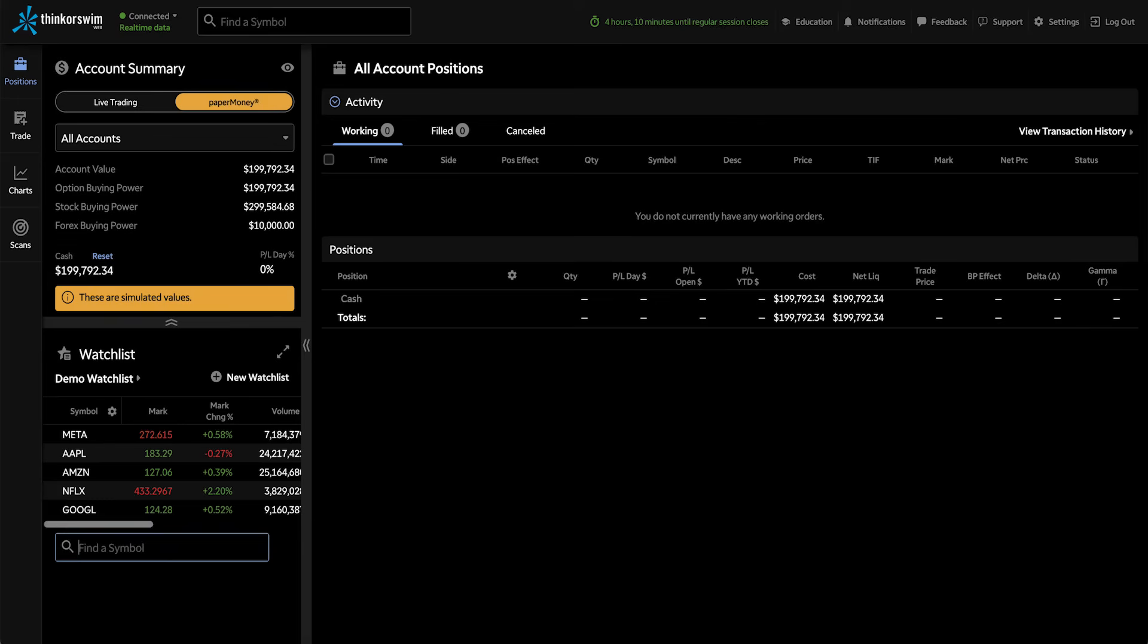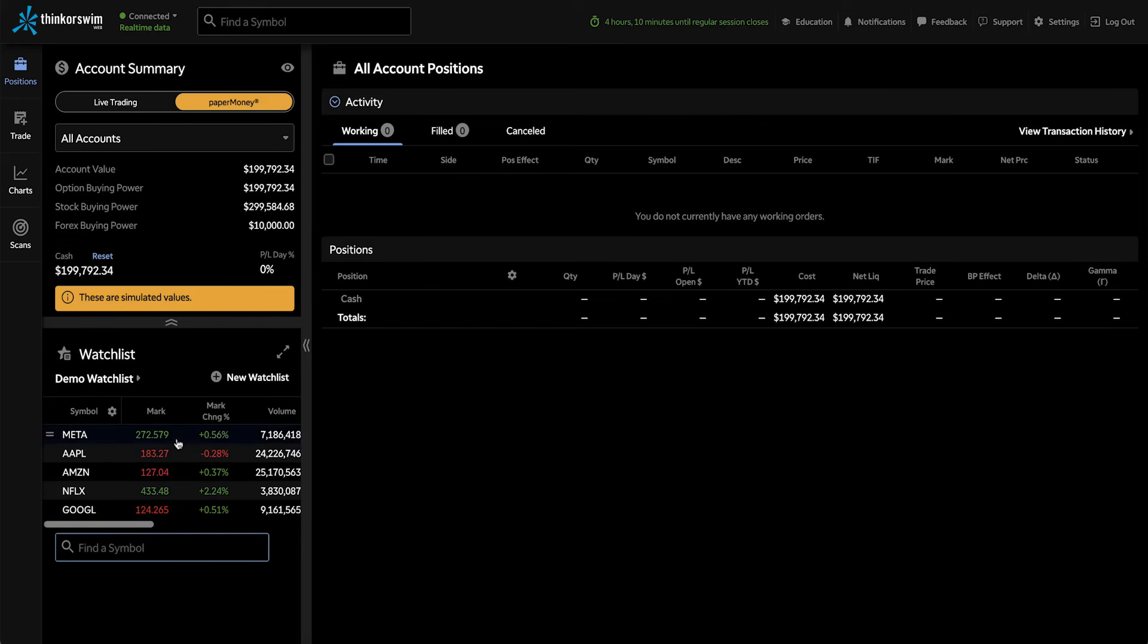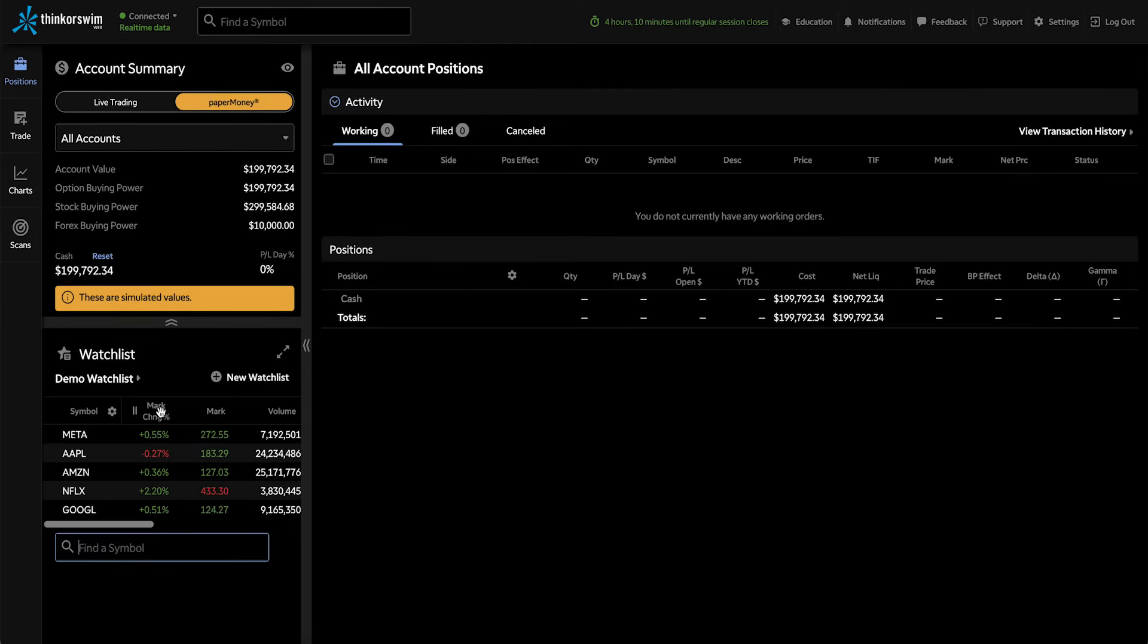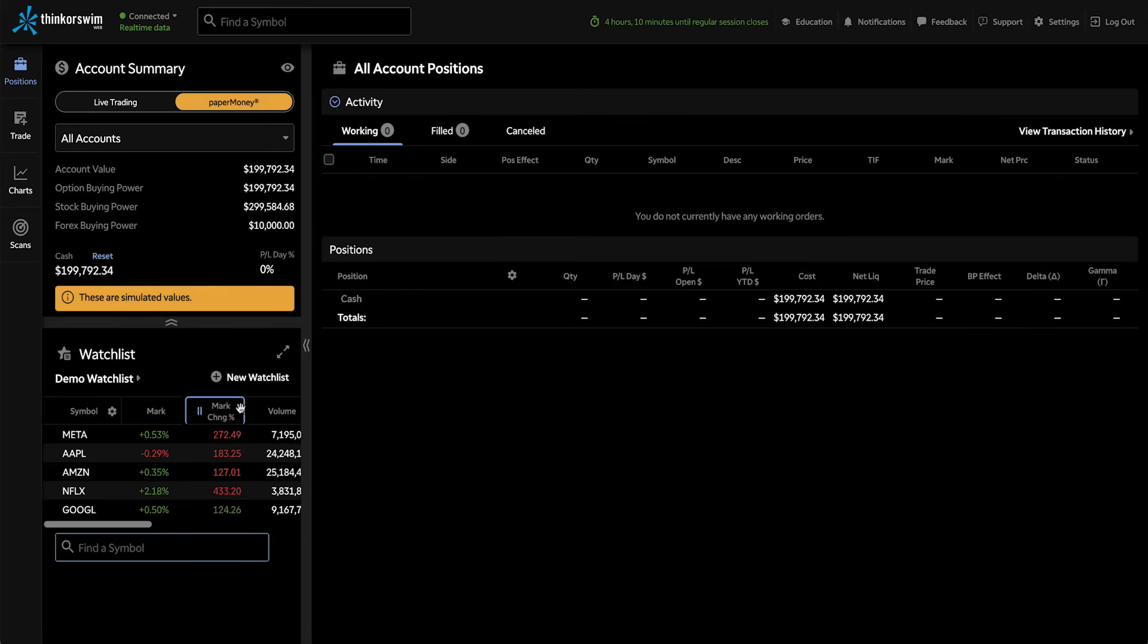Now I've got all these symbols on my watchlist. If you want to move these columns, I just drag and drop to change their order. For instance, if I wanted to see the mark change before the mark, or to change their order back, just drag and drop again.